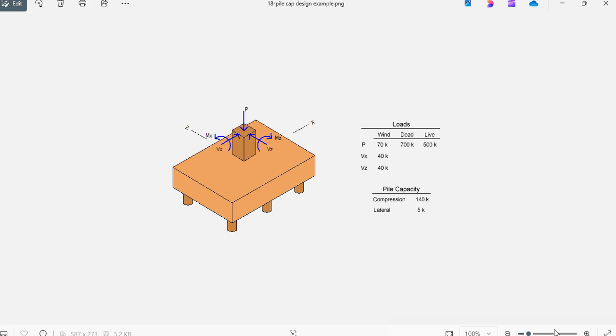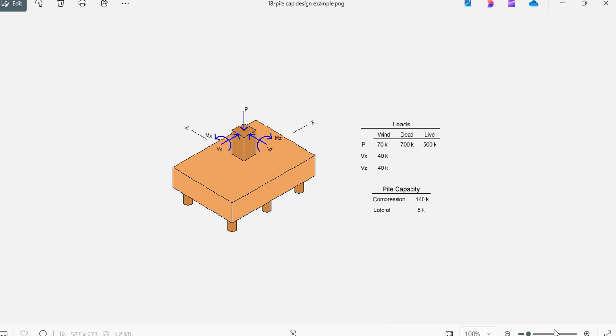This is Javier Encinas and today we're going to design from scratch a pile cap example showing a column that is eccentric and also transfers heavy vertical loads to the foundation. Let's get started.